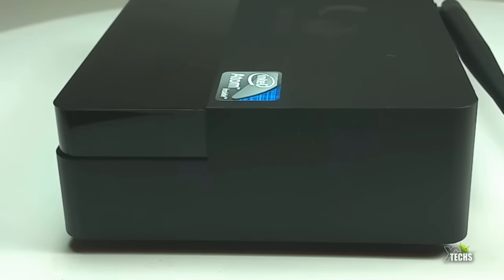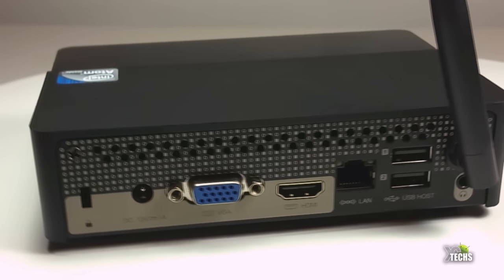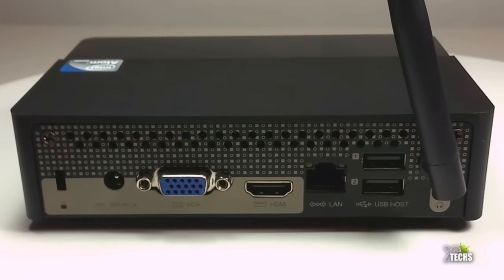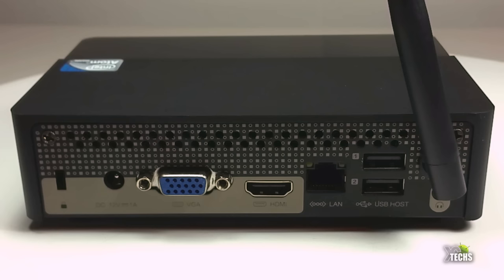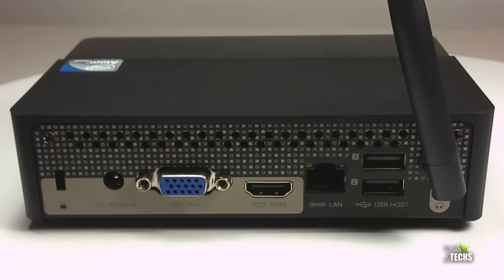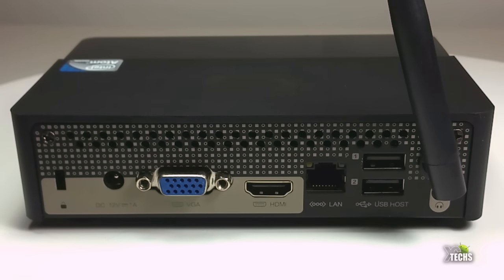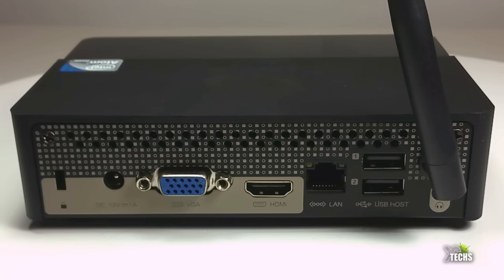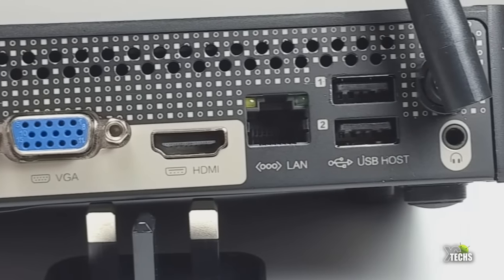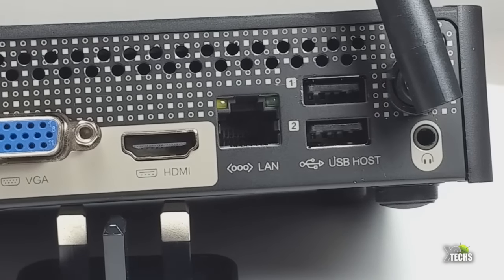On the right hand side of the front, you can see it indicates with huge writing that this is a PCG03 Plus. Going to the back from the left hand side, there's a little part so you can lock this box itself. Then you have the DC connection which is 12 volt, beside that the VGA connection, the HDMI connection, the ethernet LAN connection, two USB 2.0 ports, and the antenna.